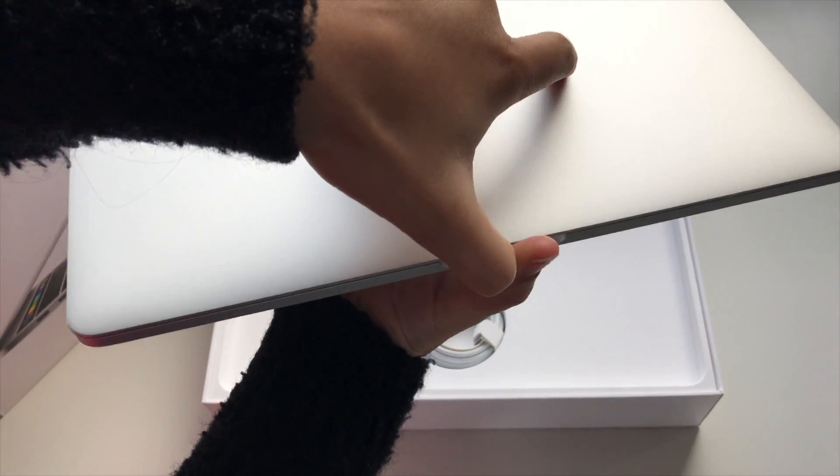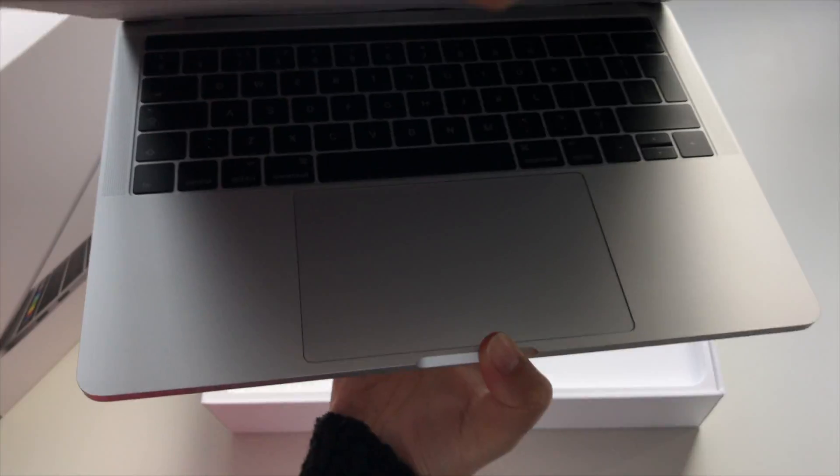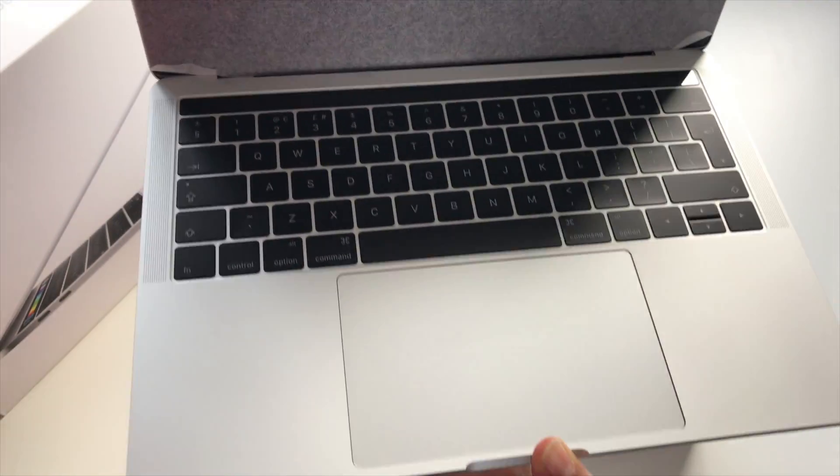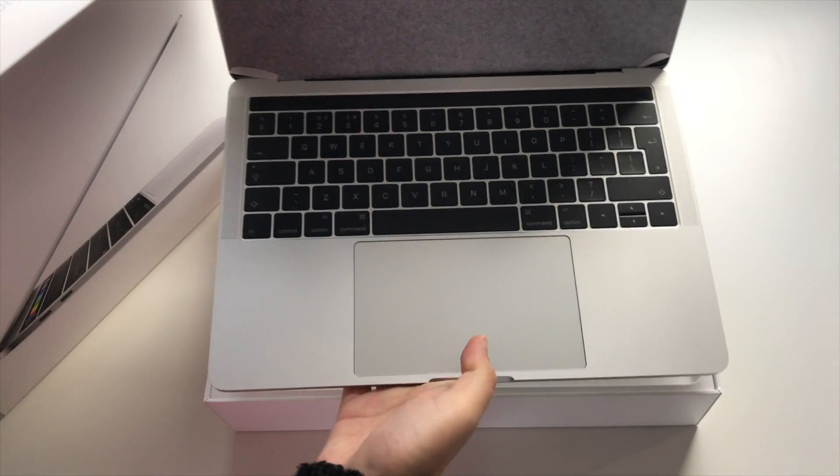No USB-A ports, no SD card slot, no display port, basically nothing but USB-C ports.